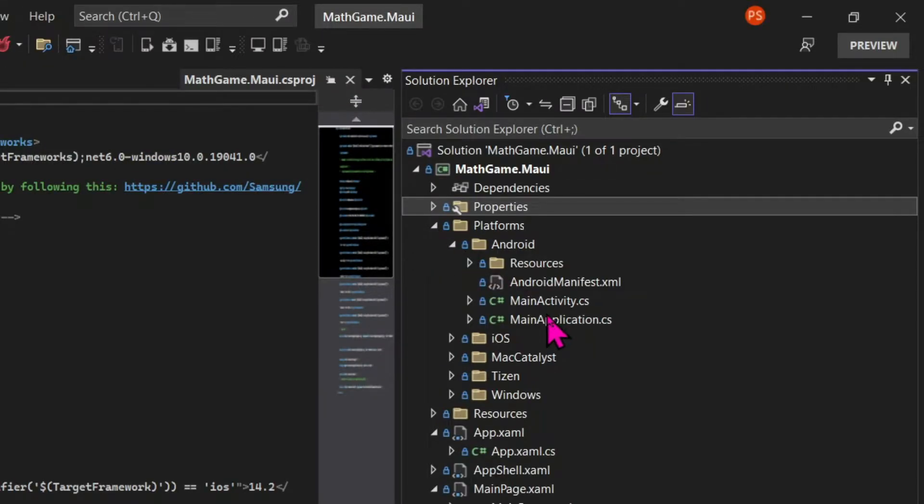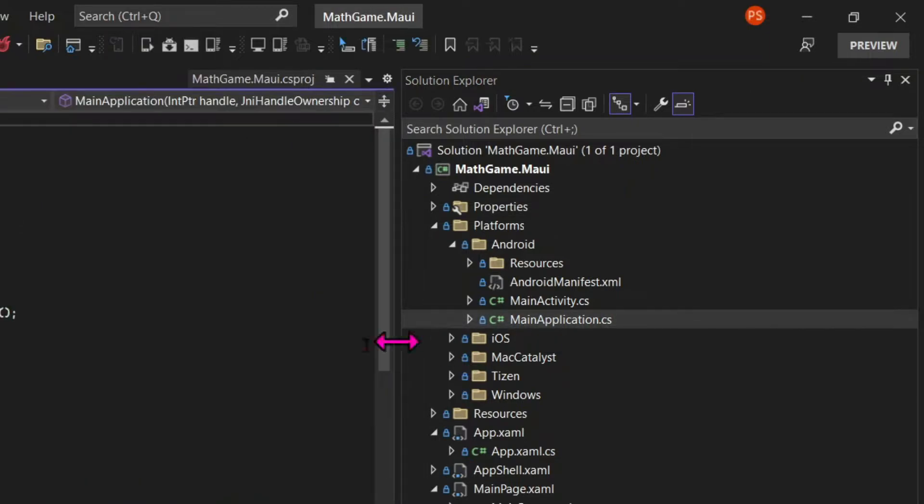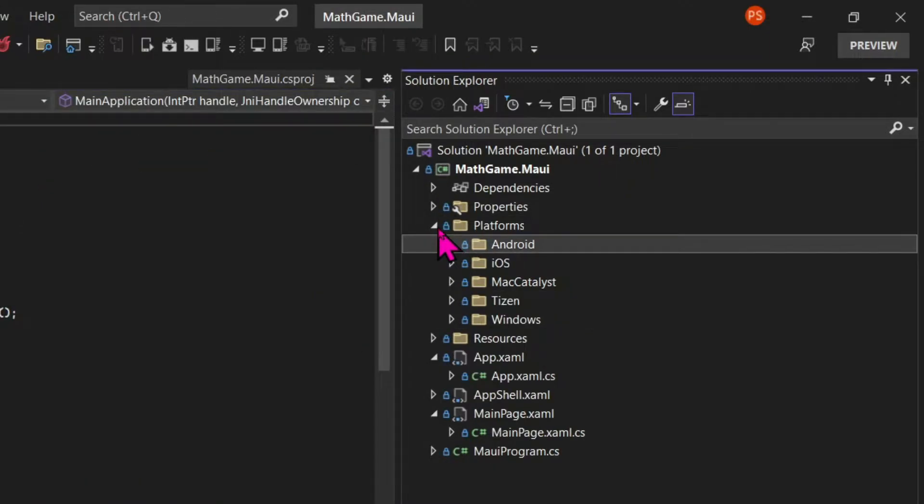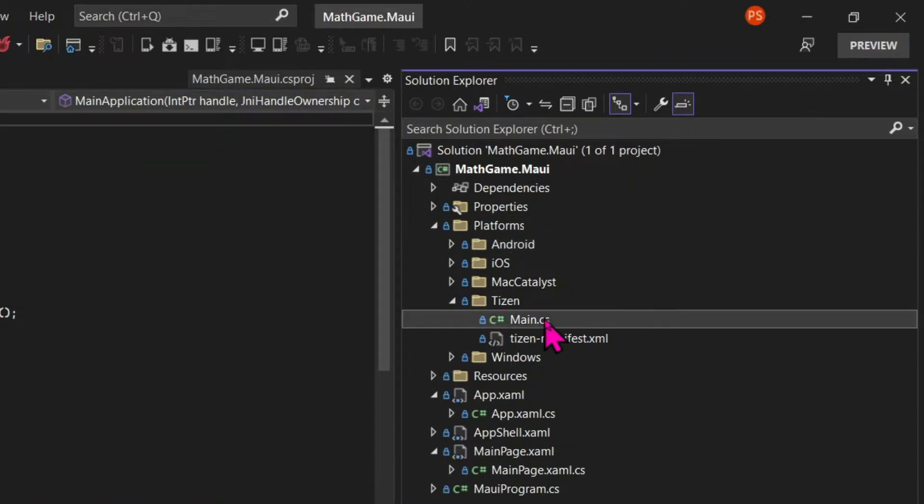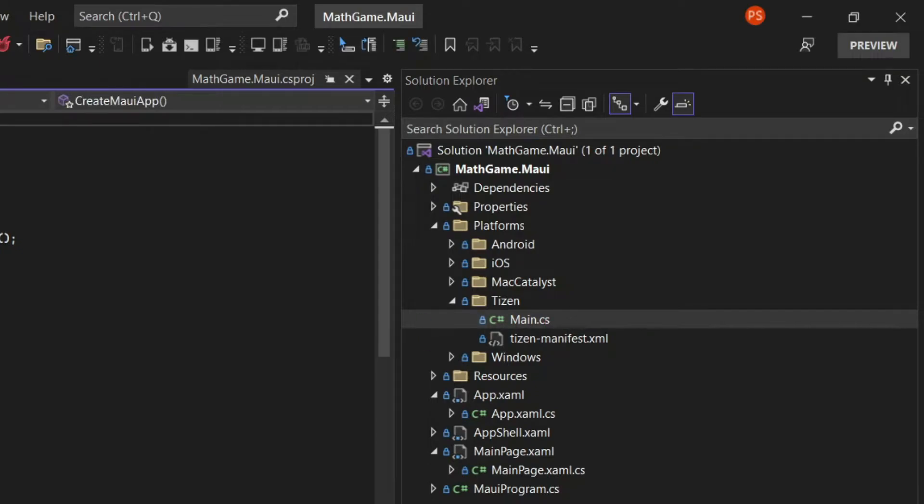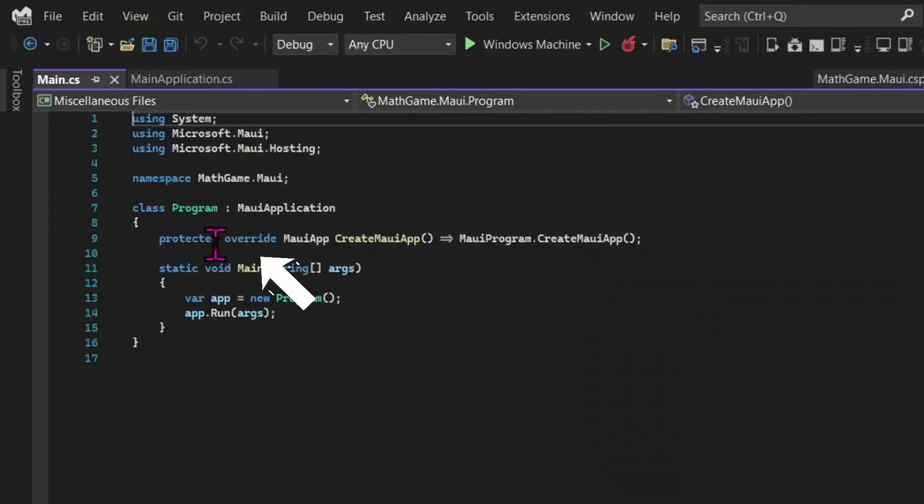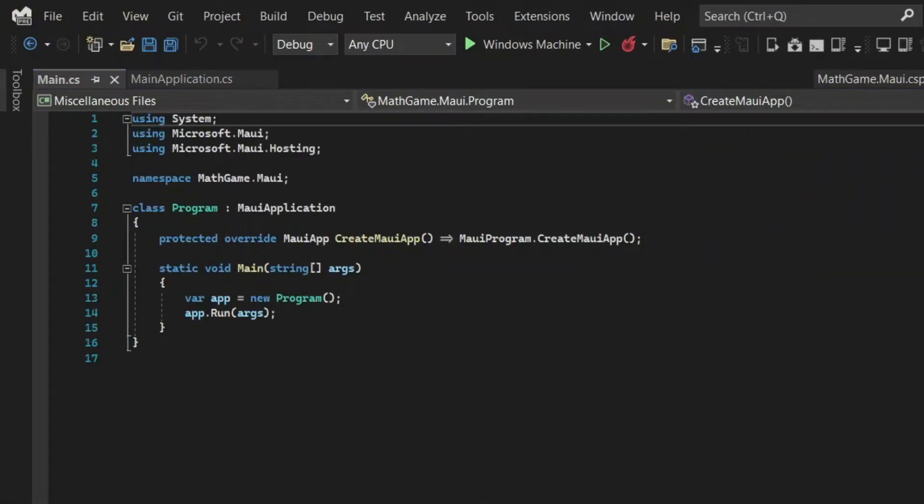And then we have our platforms folder. And this is where we write any code that's specific to different platforms. We're using one code base for all different platforms. However, sometimes we might want specific behaviors in specific platforms. So we might override the behavior in our main code base.